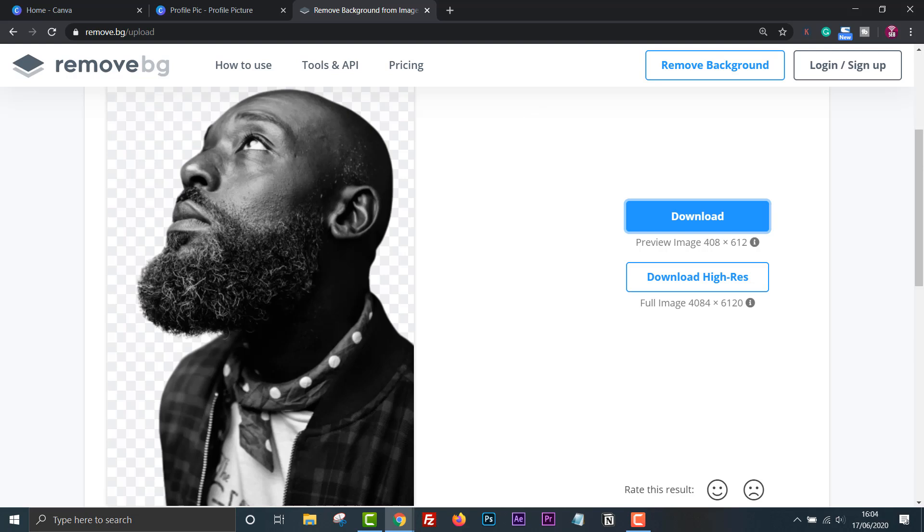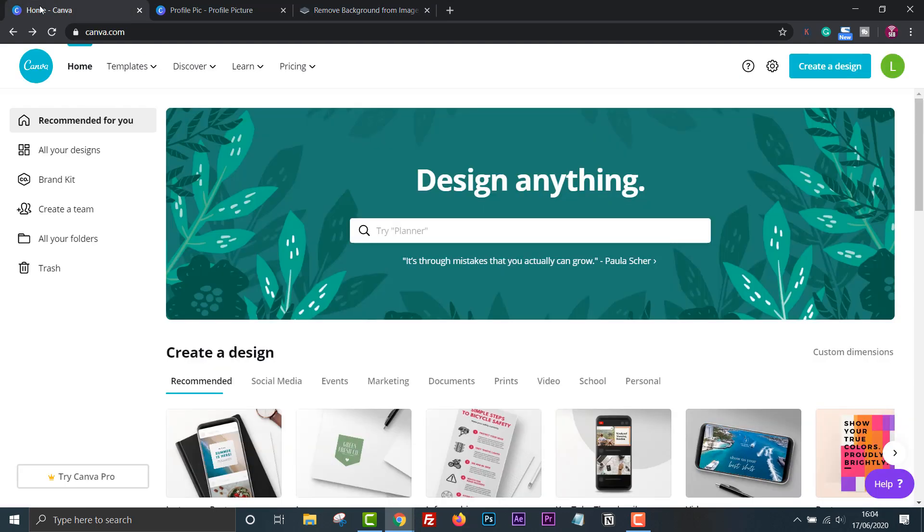I believe Instagram only requires a square around 110 by 110 pixels. You can use Photoshop or Photopea for this task, but because we only need a small image, this will do for now.